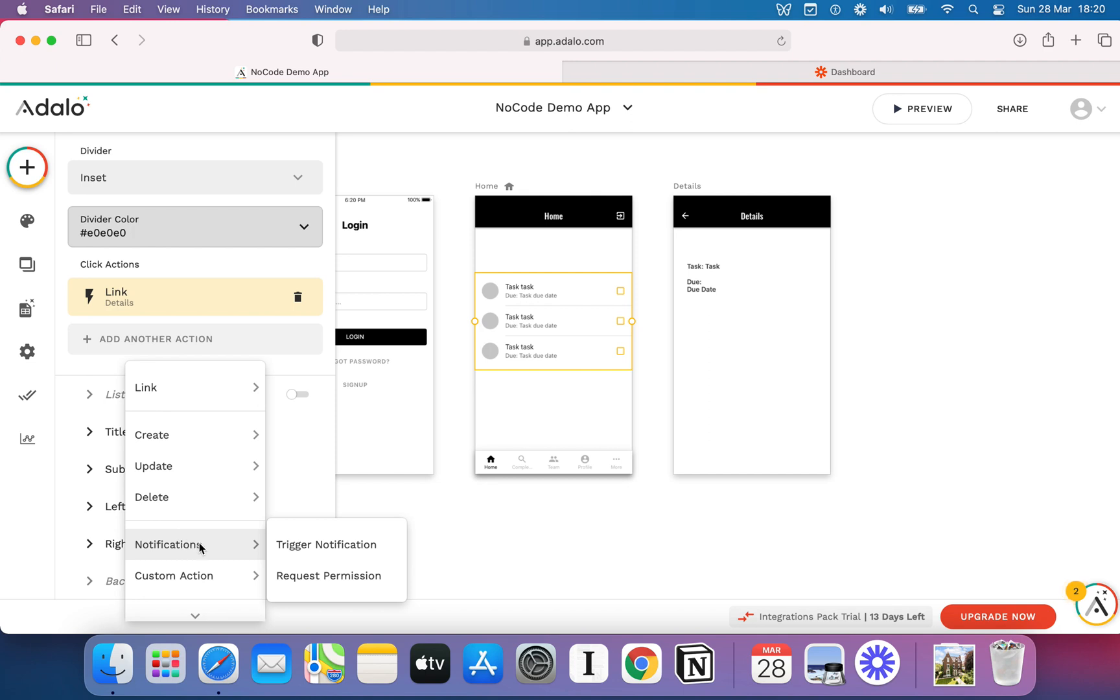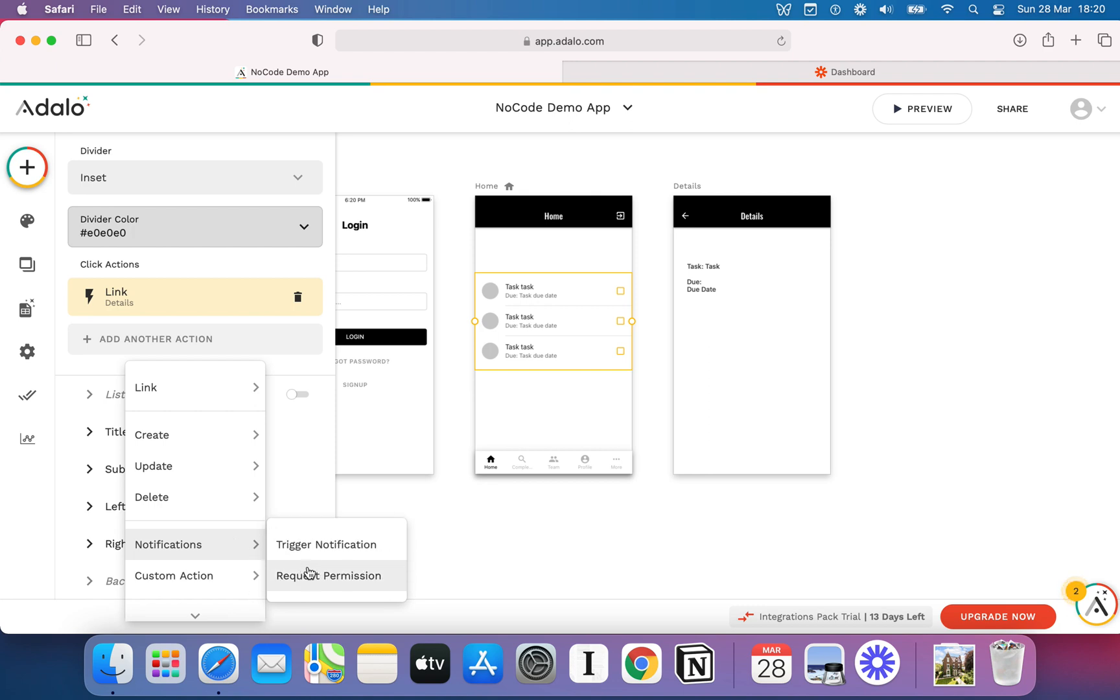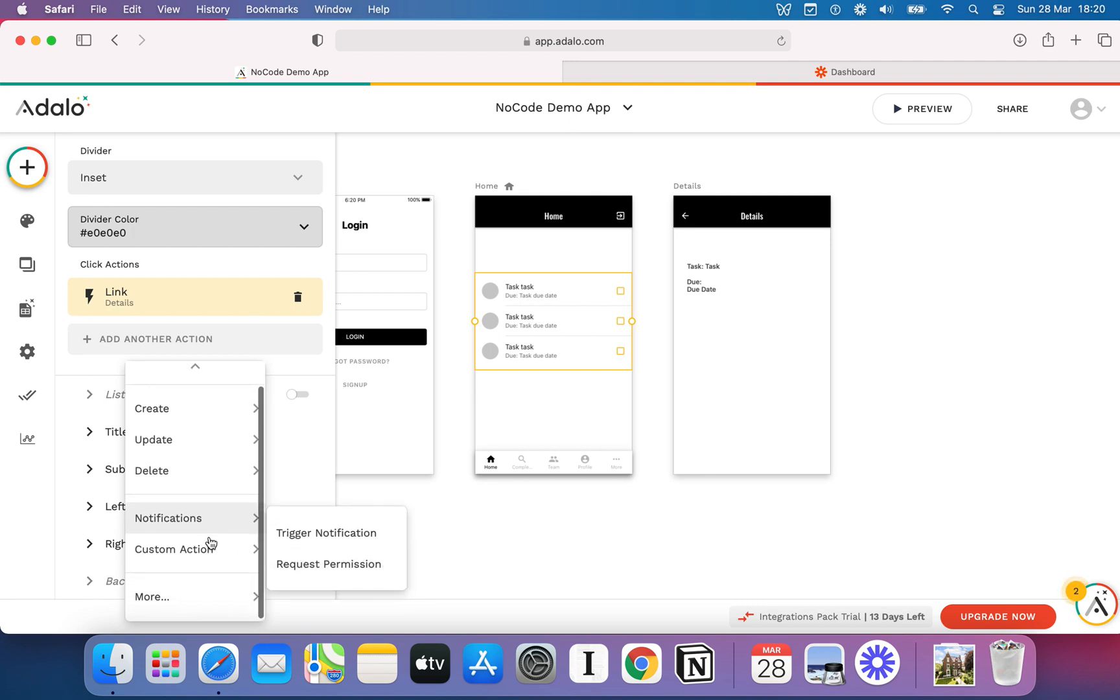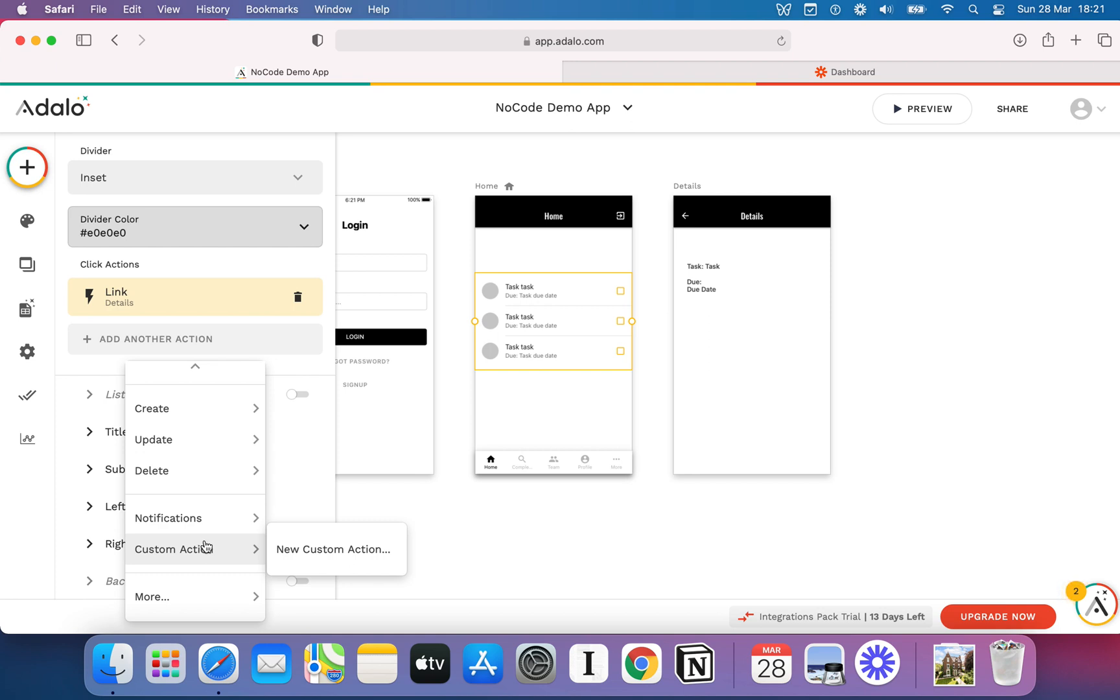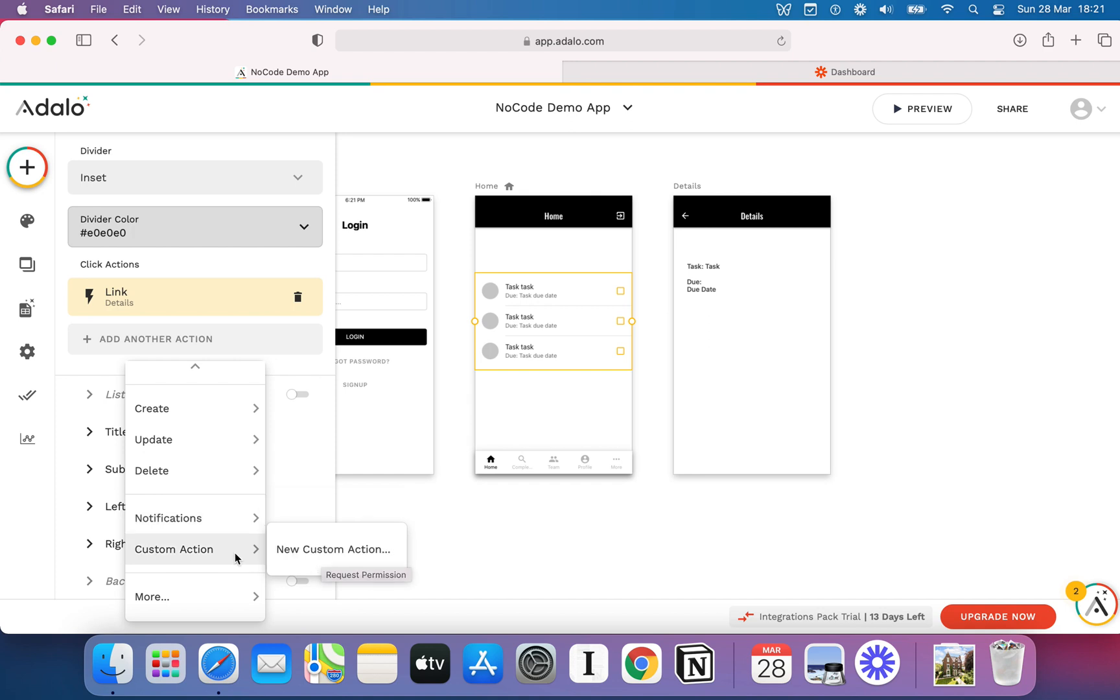I also have notifications. I can trigger a notification, which makes sense because this is a mobile app. Or I can request permission to use notifications. If you're not familiar with that, have you ever logged into an app, and within the first 10 seconds, you get bombarded with little pop-ups that say, do you want to allow notifications, badges, all this kind of thing? Well, the bad news is, in order for you to send notifications to your users, you'll need to request their permission at the right time as well.